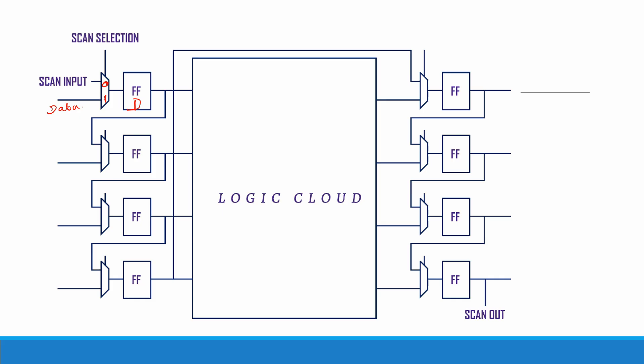And again for the second set of operations we have another set of flip-flops. So now what I am going to do is perform a scan operation by setting my scan selection input to zero.